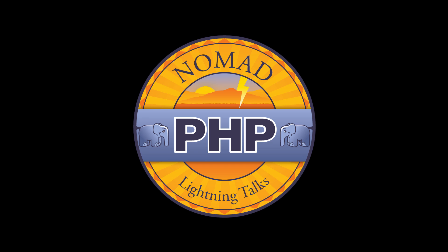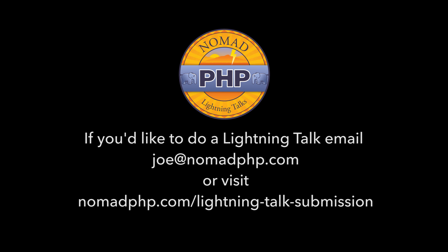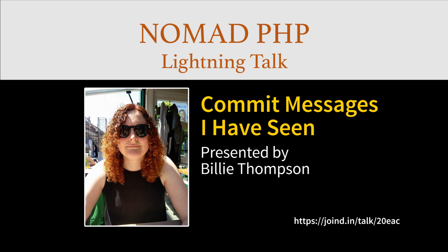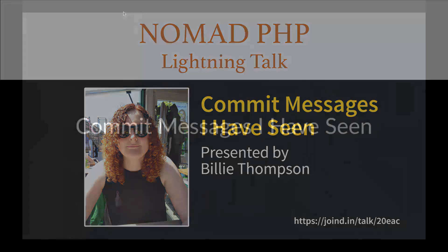Lightning talks are a great way for new speakers to build their speaking resume and for longtime speakers to test drive new talk ideas. If you'd like to give a 10-minute lightning talk, please email me, joe at nomadphp.com. Right now we have Billy Thompson talking about commit messages. Please make sure you visit joined-in after the talk and leave Billy some feedback.